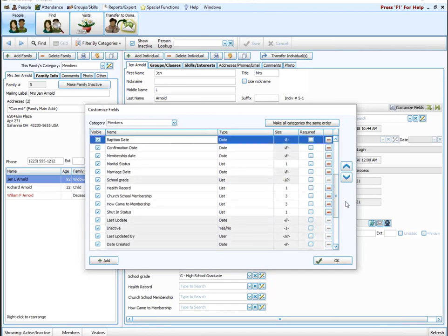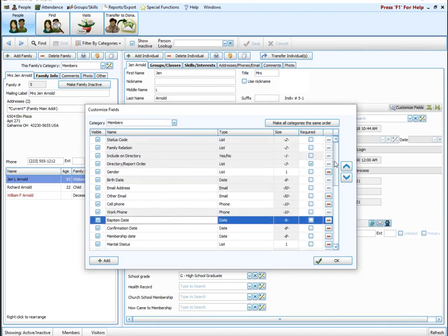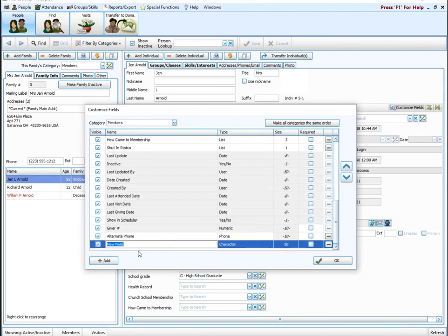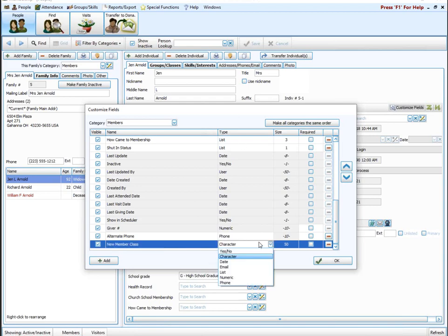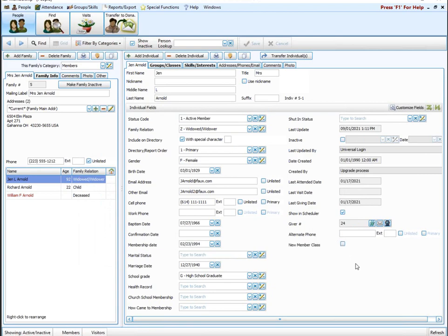Now let's talk about adding another field. To do that, hit Add and type in the name of the field you want to add — for example, 'new member class.' Under type, here are those seven different options we talked about. I'm going to make this a yes/no field, so it's only a size of one. Here it is — new member class — and since I made it a yes/no field, it's just a checkmark. I just want to know if they took a new member class or not.